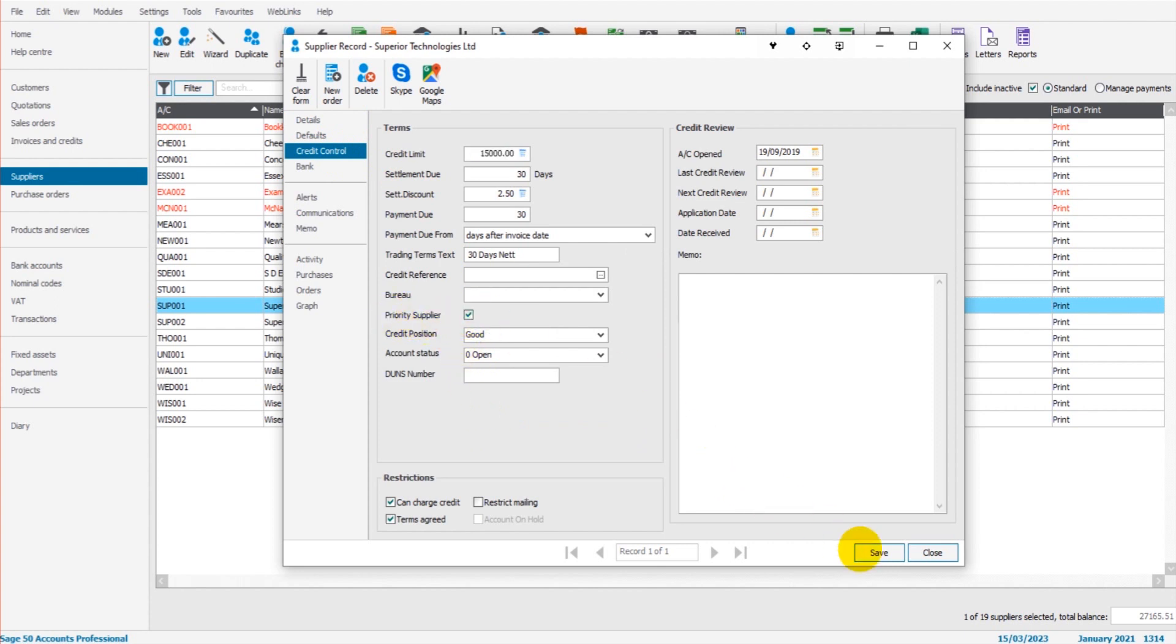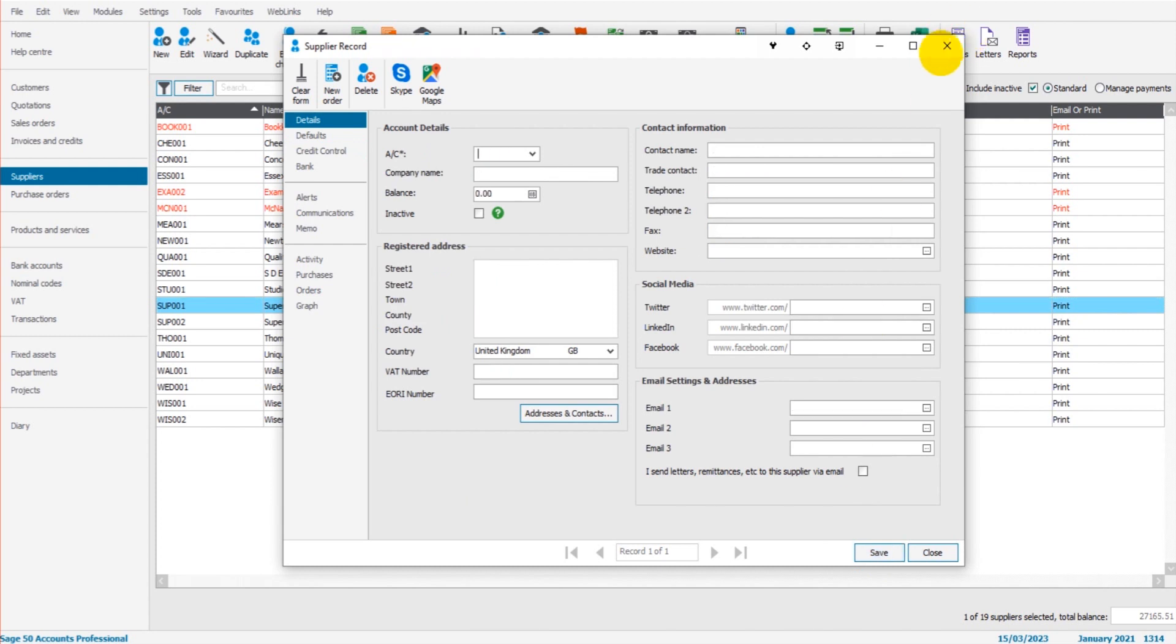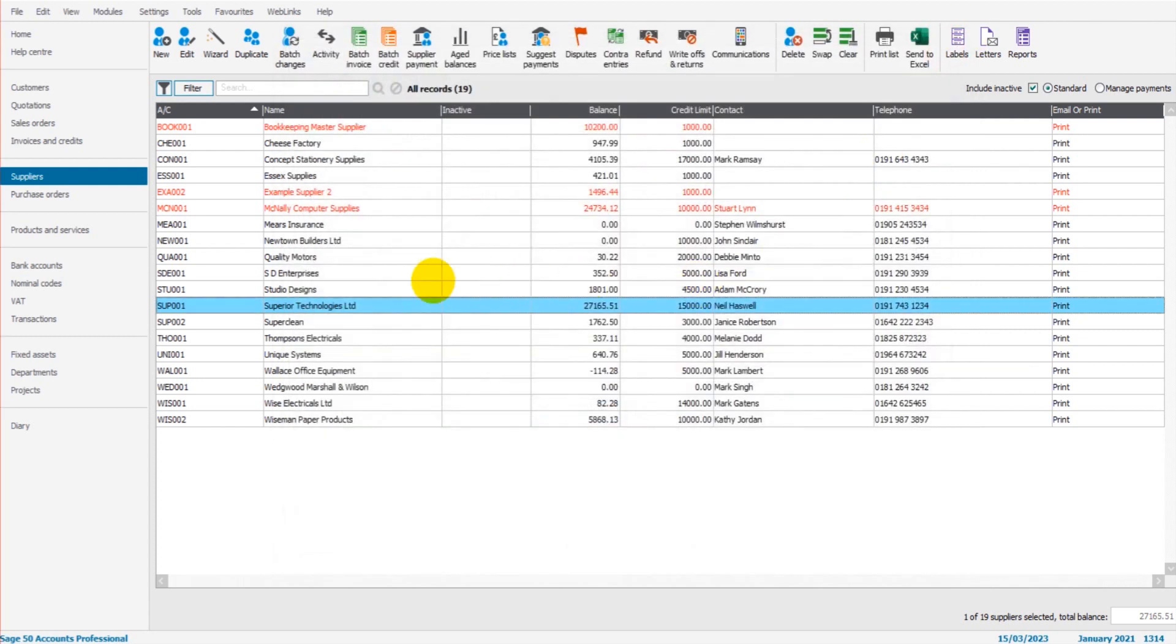If that's ticked, then this supplier will be given priority when it comes to making payments to suppliers, if using this suggest payments feature.